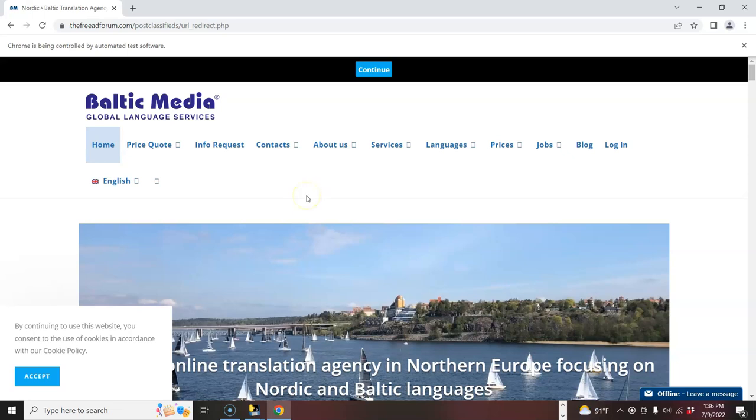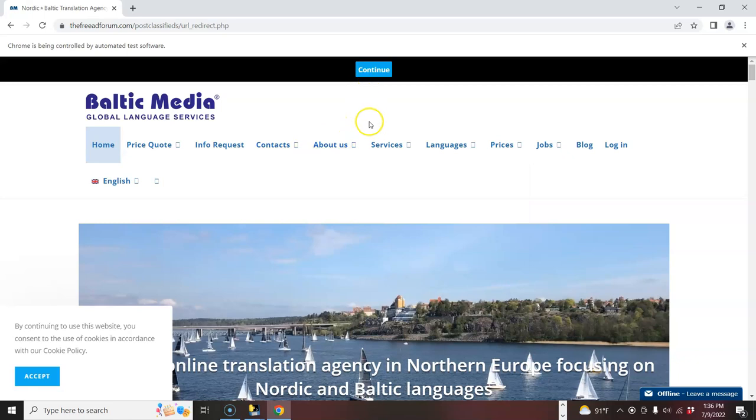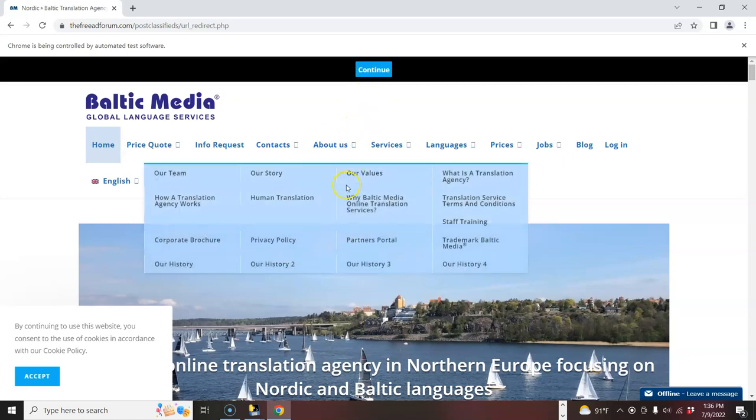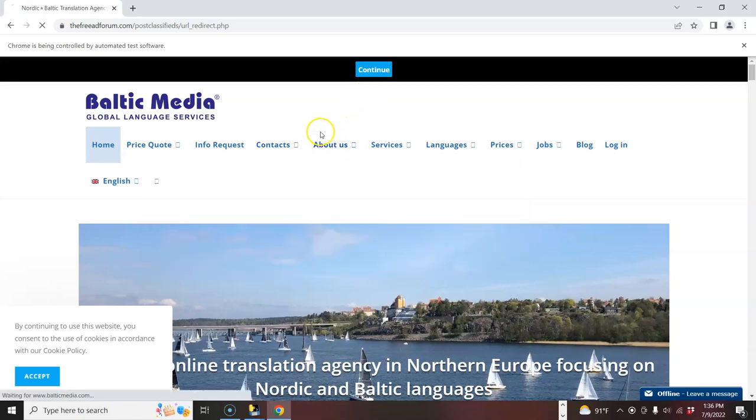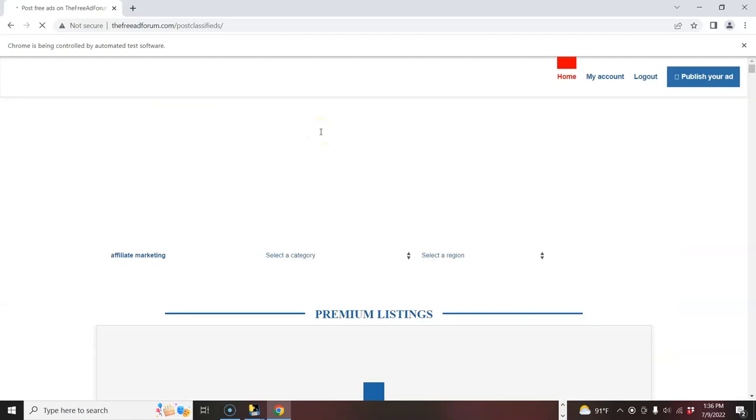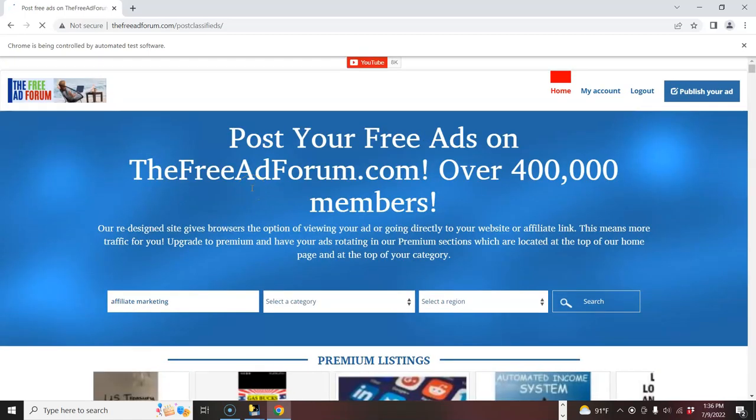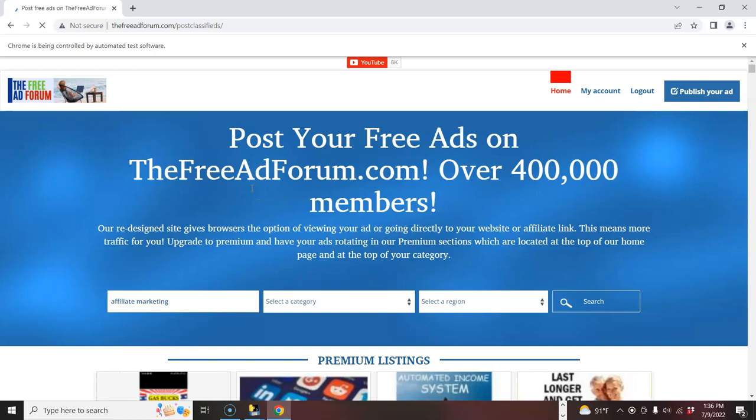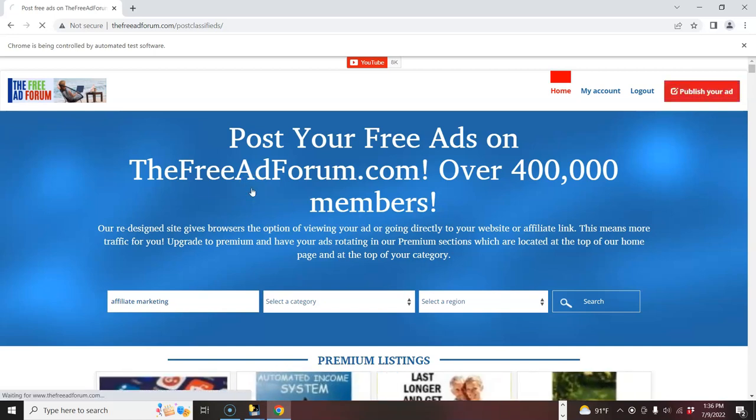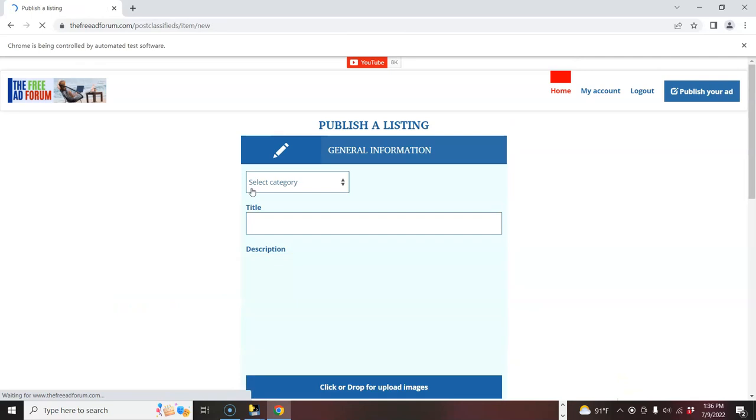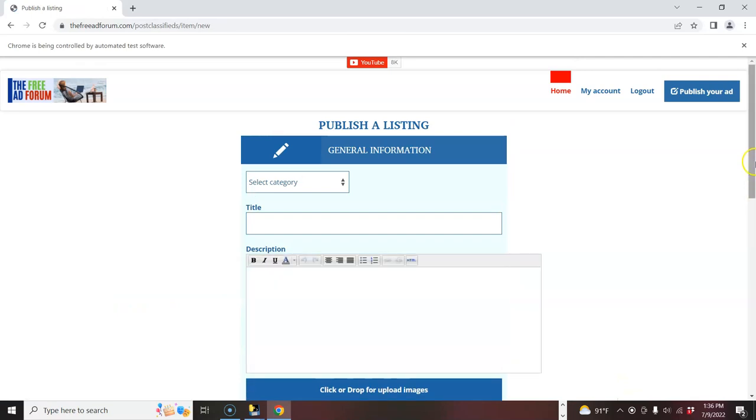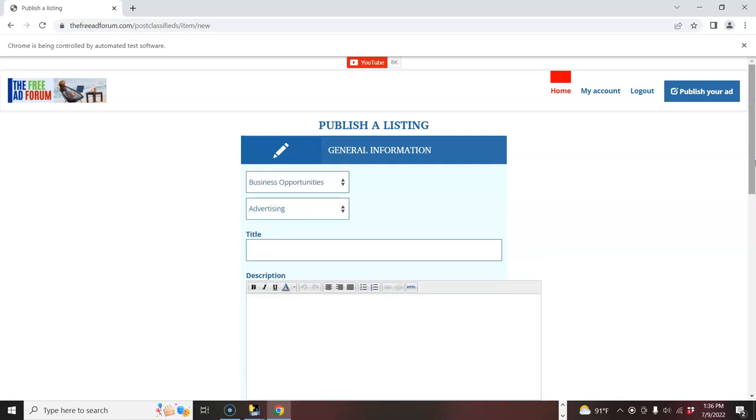But now here on the software, on the freeadforum.com, it's going to click continue for you, and it's going to go and start posting the ad. It'll choose the category, and it will put your HTML ad in there, your titles, and you can watch it and see how it works for at least 10 ads. And then when you're ready to rock and roll, you go with the full pro version. This will really give you an opportunity to learn how.